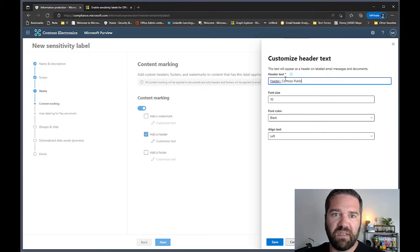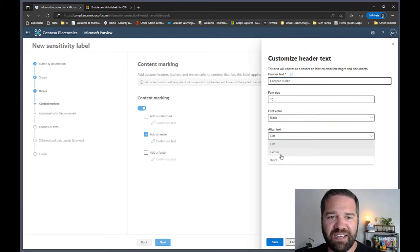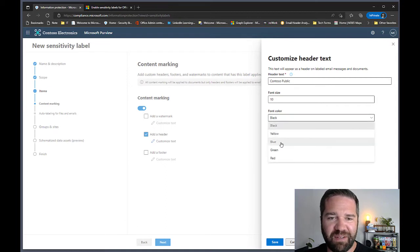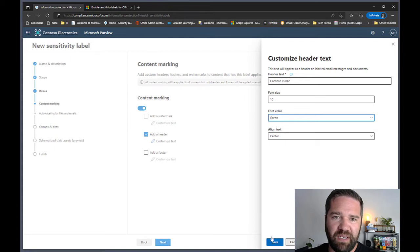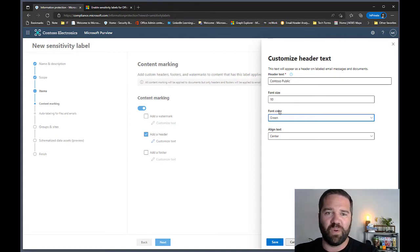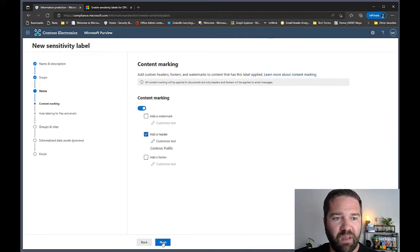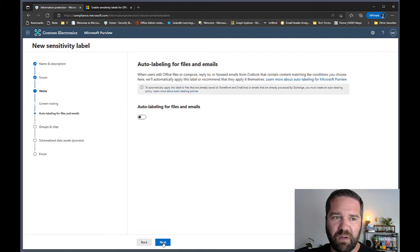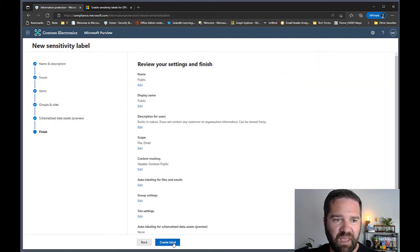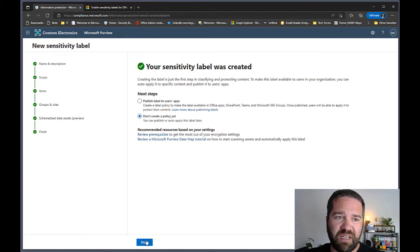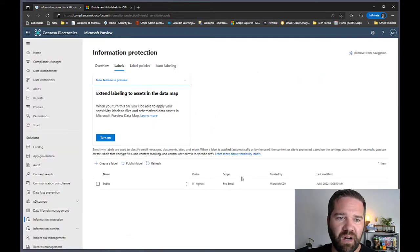I'll turn on headers and customize the text as '[Organization Name] Public.' I like to use center alignment for headers — having it left-aligned is annoying. I'm also going to make the font green, because in Microsoft's default labeling system, green is the color for public data. We're not going to do auto-labeling or the other options. First label created — pretty easy. I'm not publishing it yet; we'll wait until all labels are created.